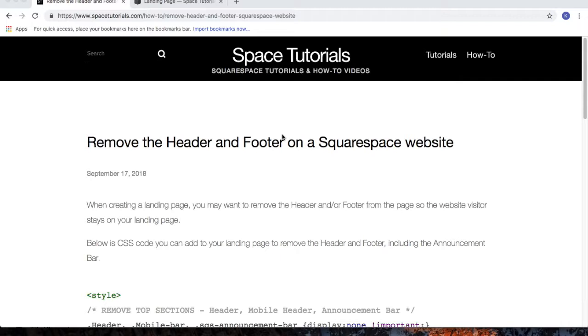In this video, I'll show you how to remove the header and the footer on a Squarespace website. To begin, visit spacetutorials.com and click on the Remove the Header and Footer on a Squarespace website tutorial.